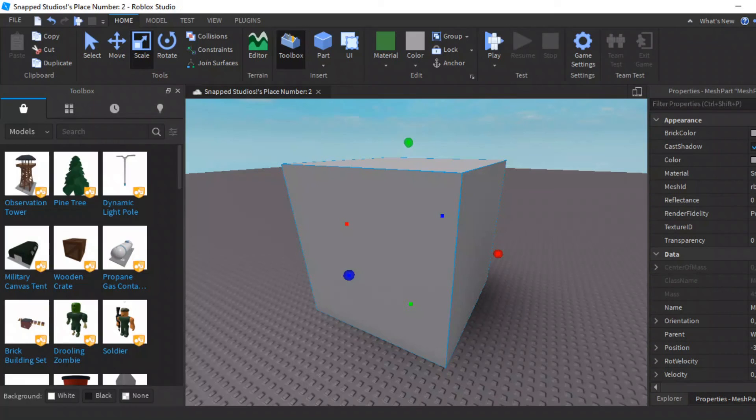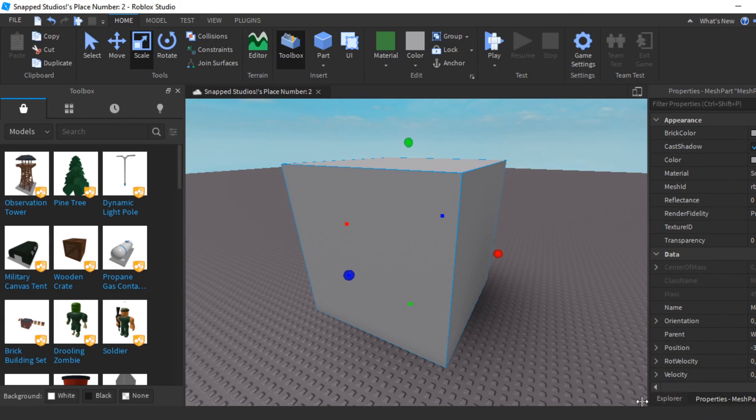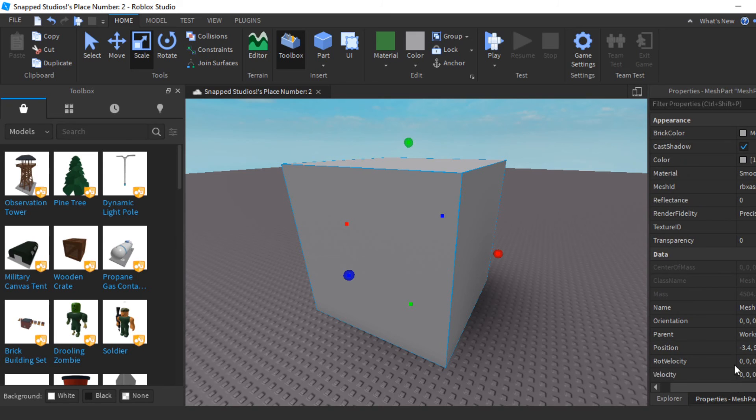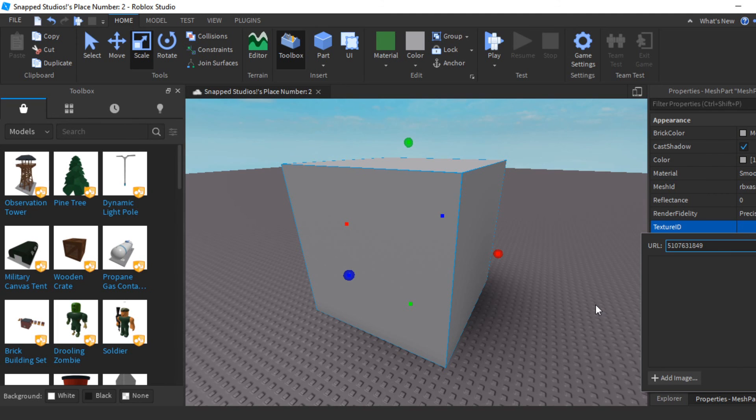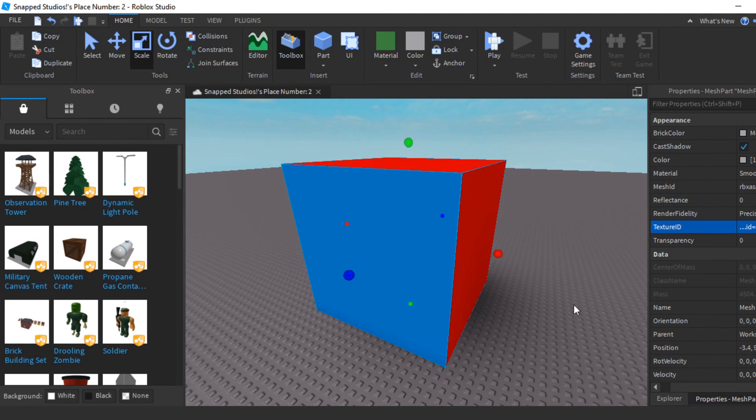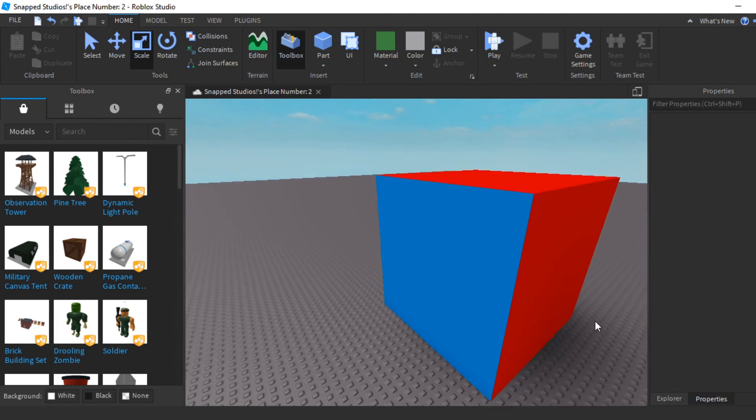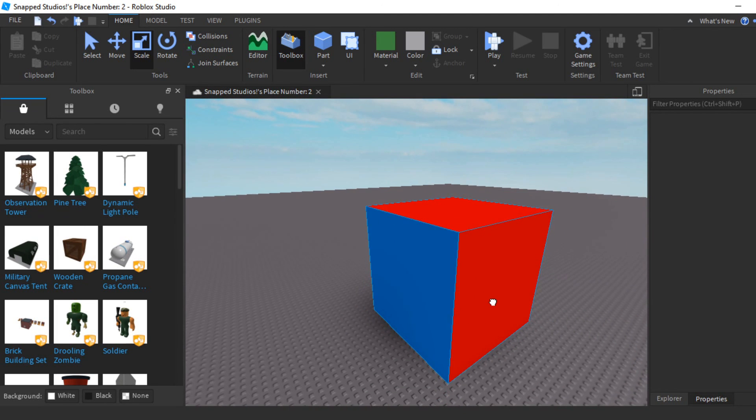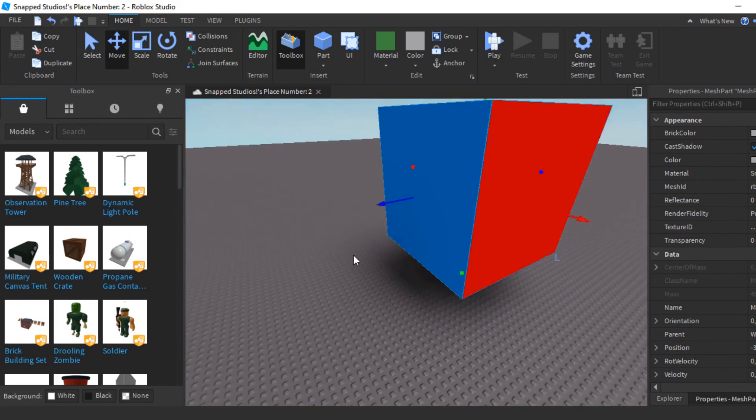Now you want to go back to Studio, select your cube, go inside the Properties, and where it says Texture ID, paste in the numbers you just copied. And there you go, we have a texture for the cube.